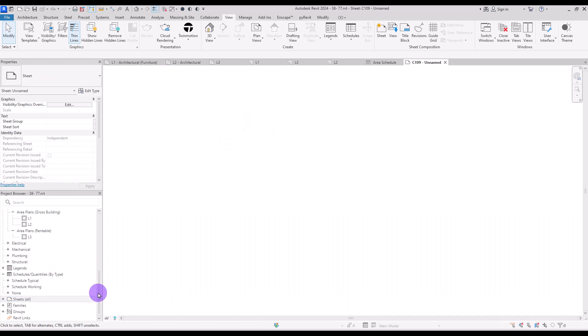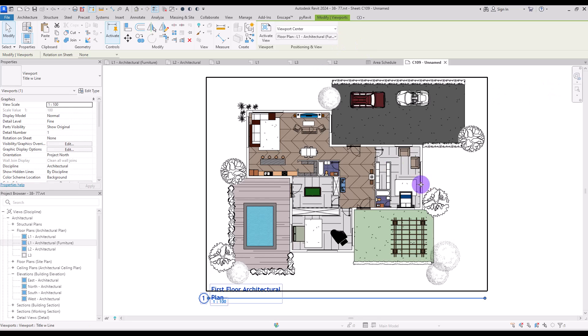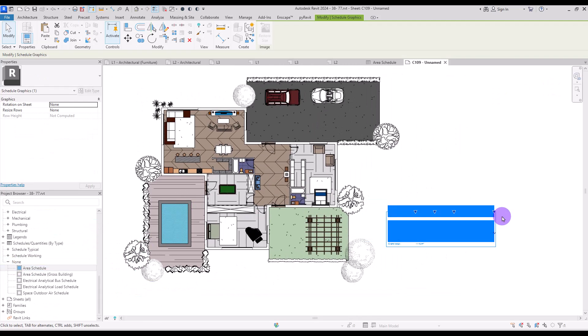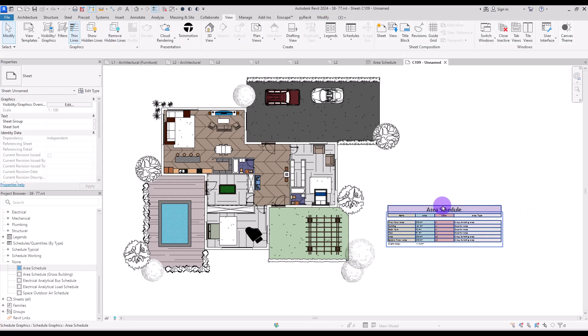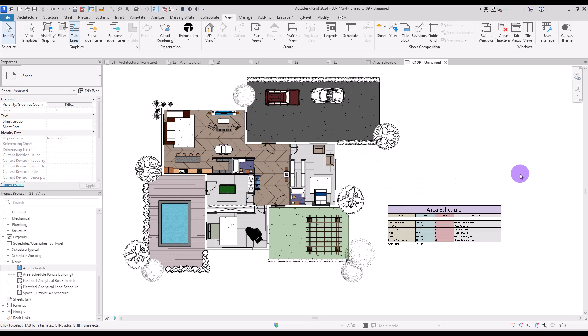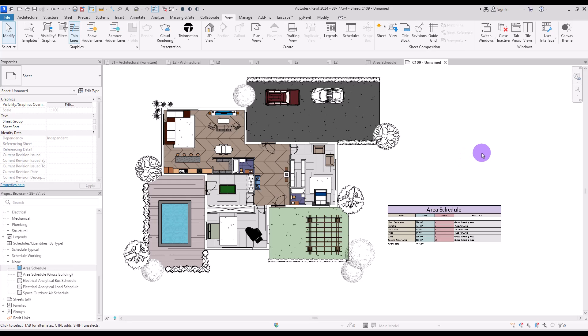Finally, create a new sheet, add the floor plan view, and next to it add the schedule. You can resize it and adjust fonts to match the view, then present all of the information cleanly on one sheet. That's it — I hope this was helpful and you enjoyed watching. Don't forget to like and subscribe, and I'll see you in the next tutorial!